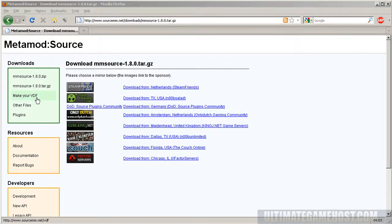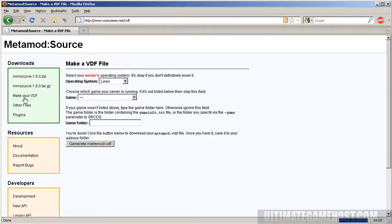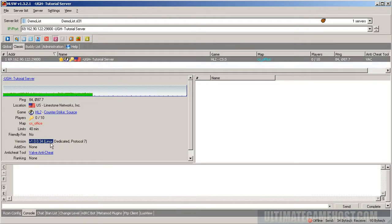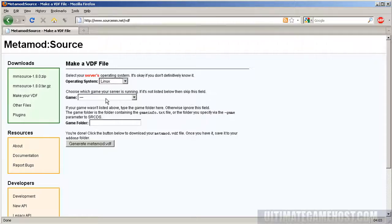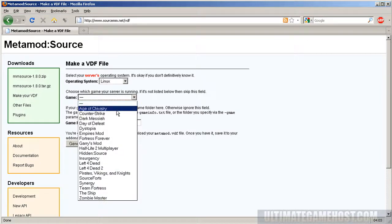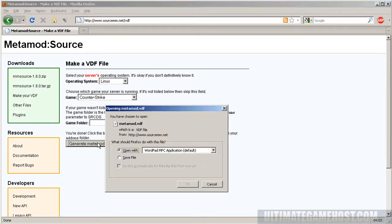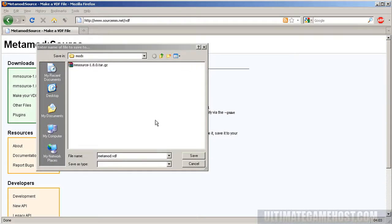That was pretty quick, it's done. Now we need to click Make Your VDF. The operating system is Linux, just as it says here in HLSW.